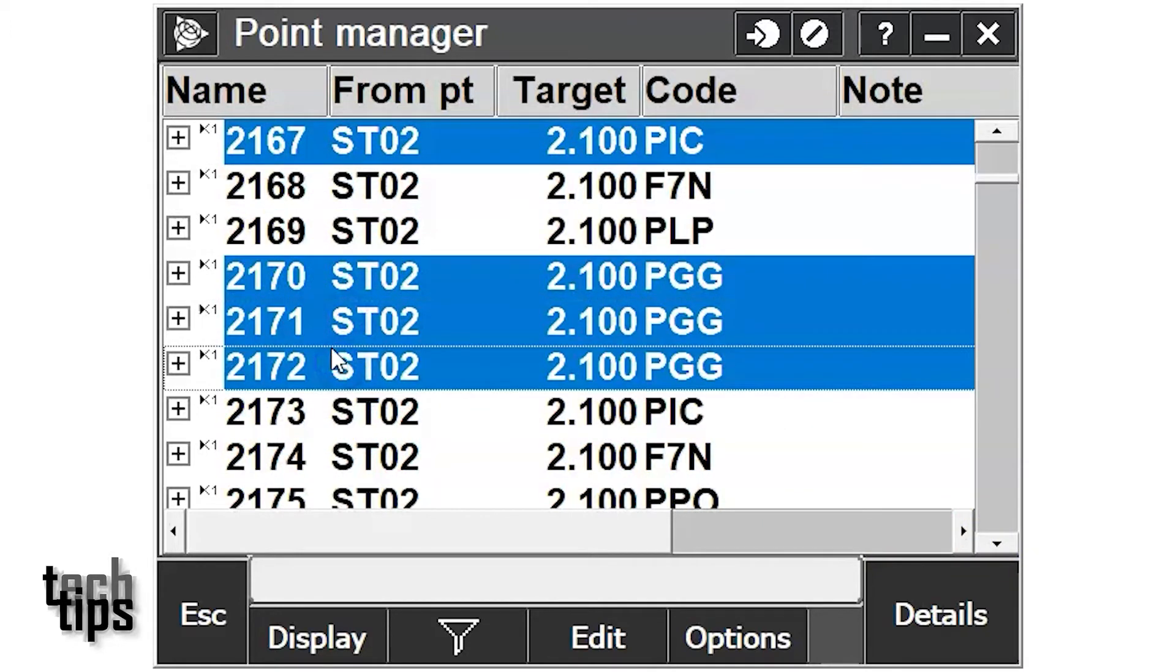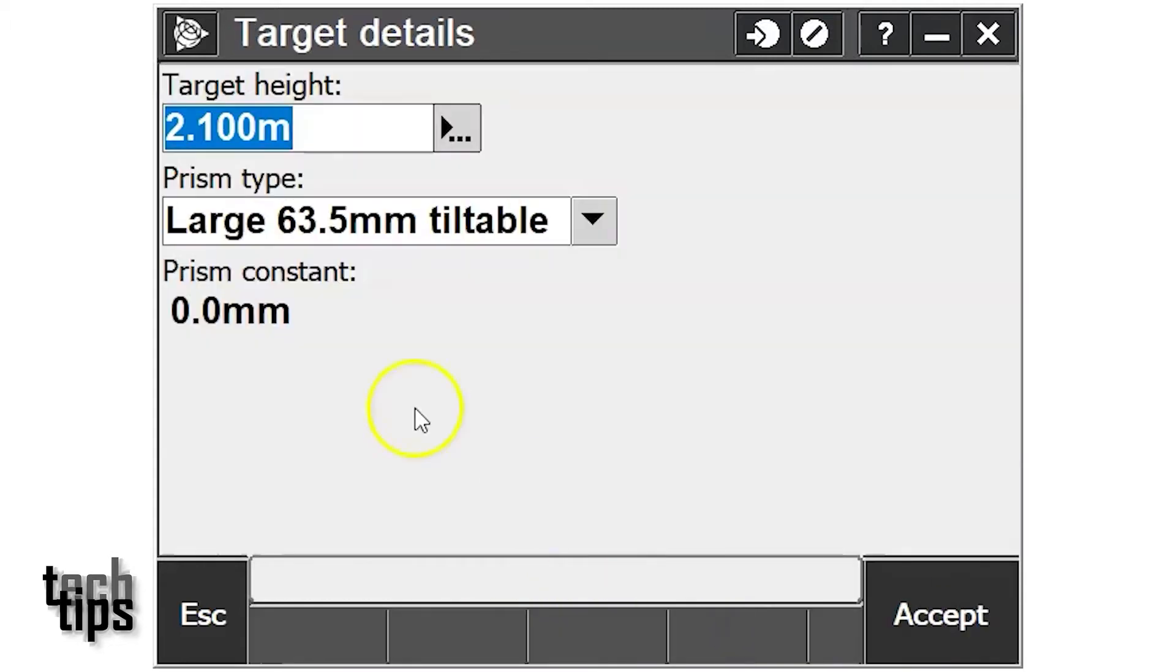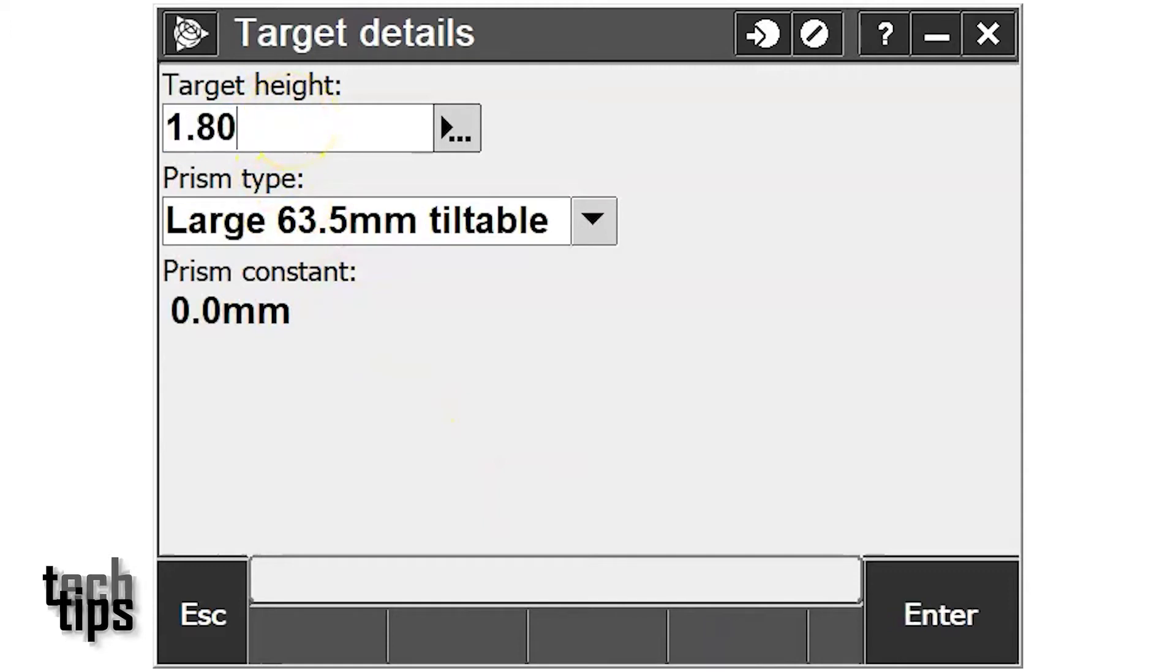Once you've finished your selection, simply tap edit and then target. Select the target height, change the target height to the height you require and press enter.